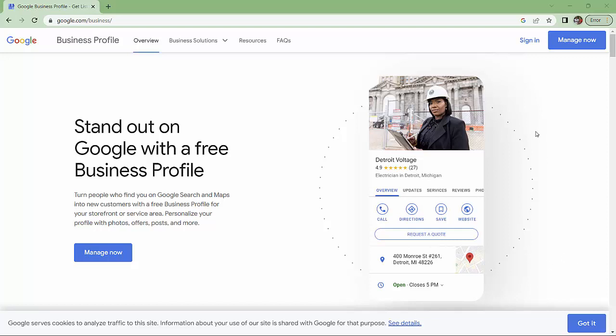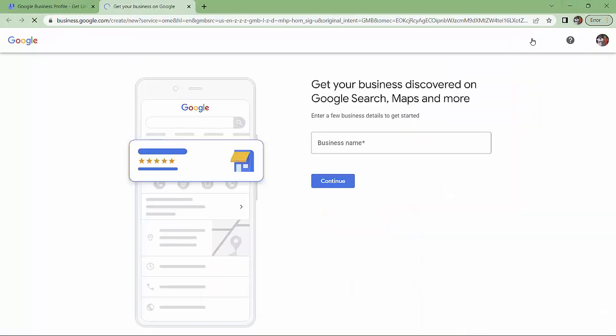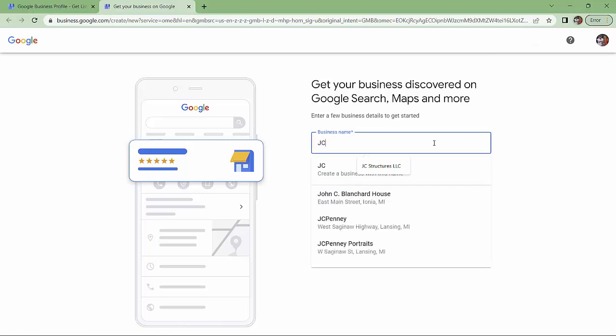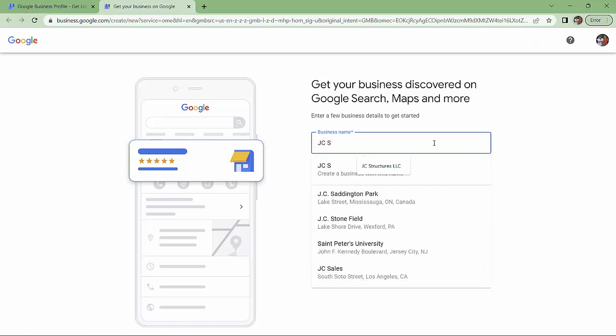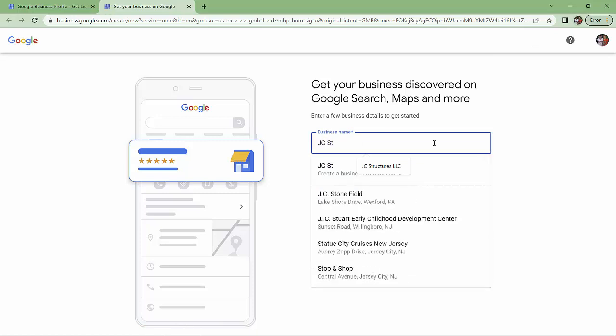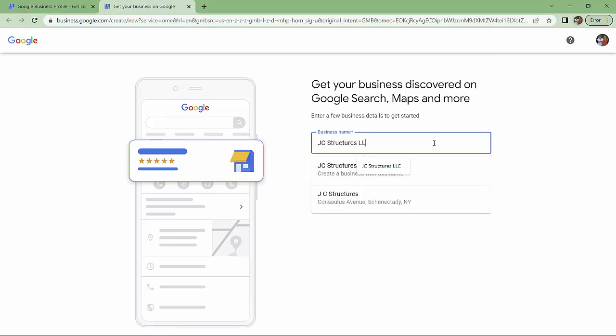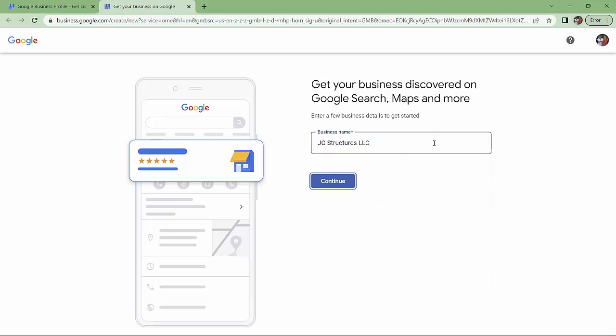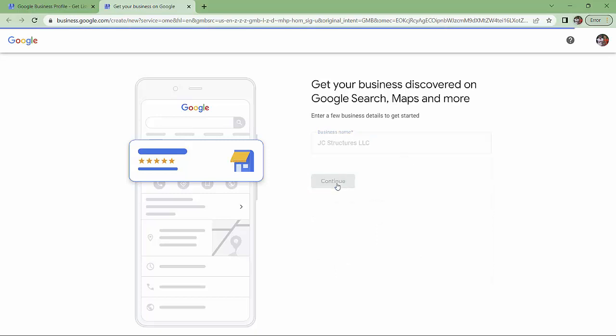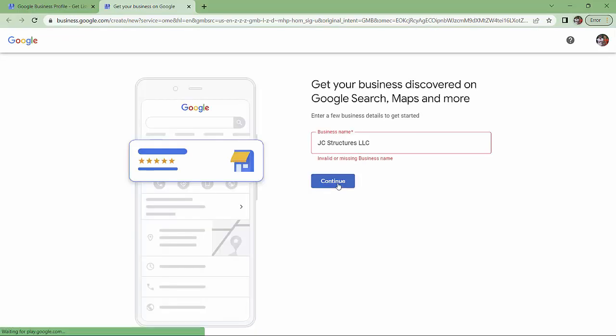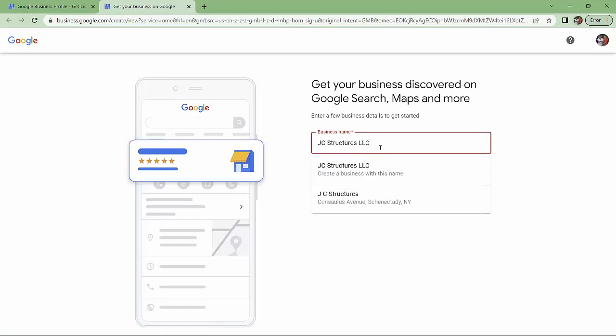So I go to google.com/business and I make sure that, as you can see in the upper corner, I am logged in. So I click sign in and I'm going to type JC Structures LLC. Continue. And it says invalid.